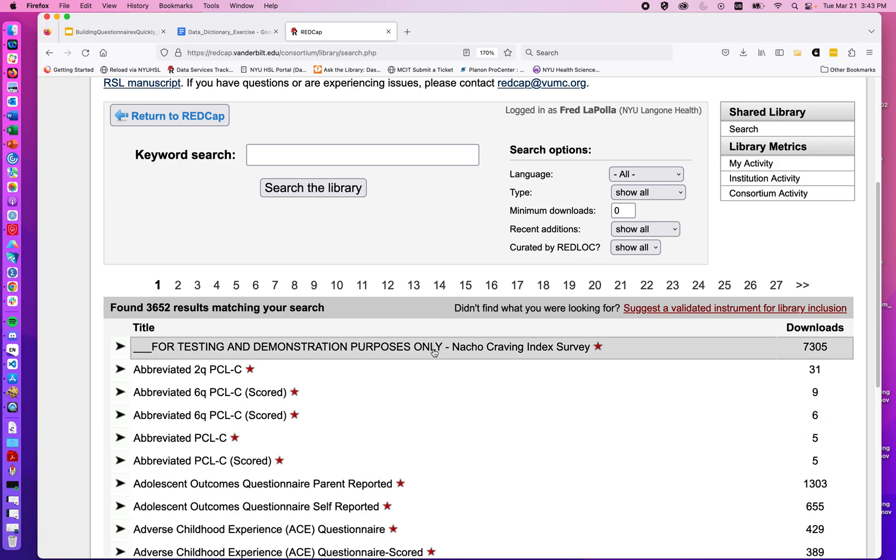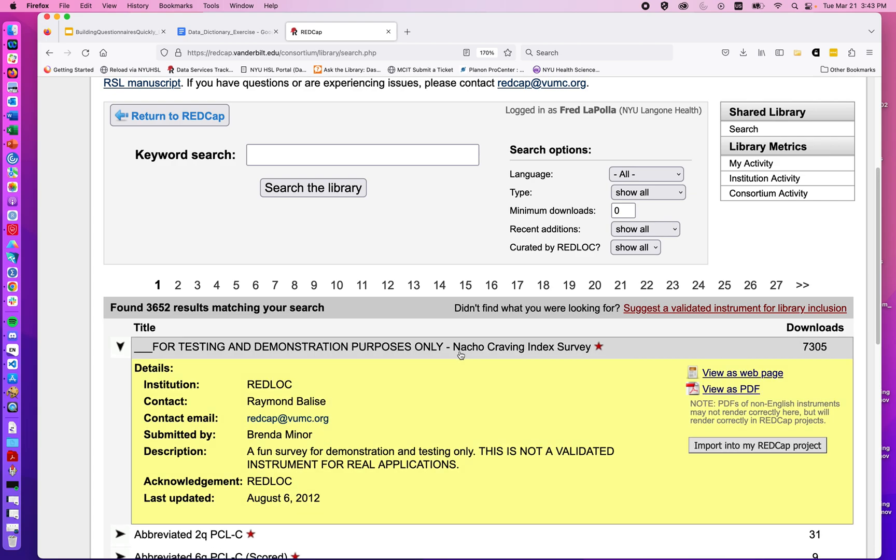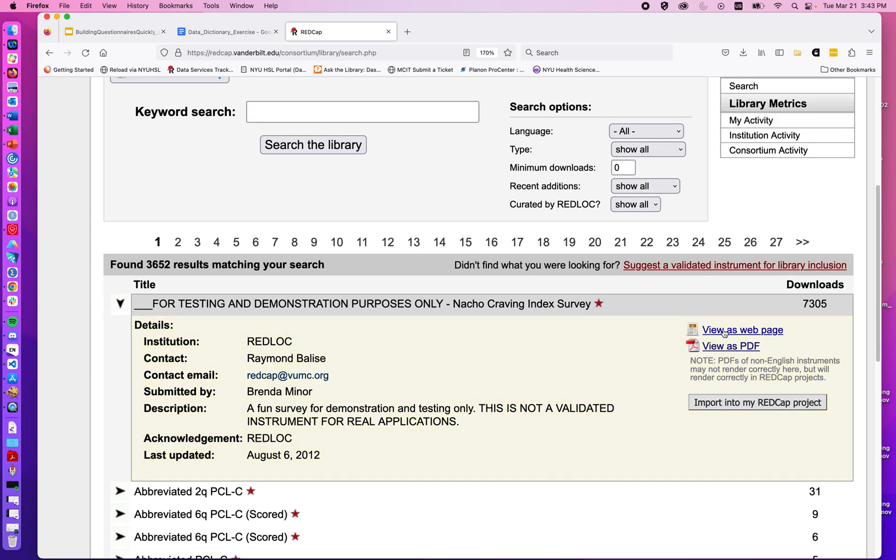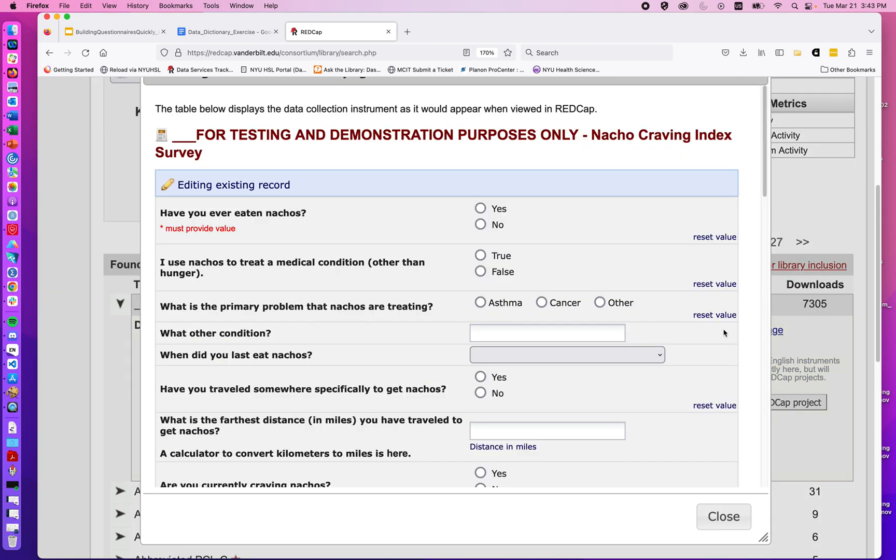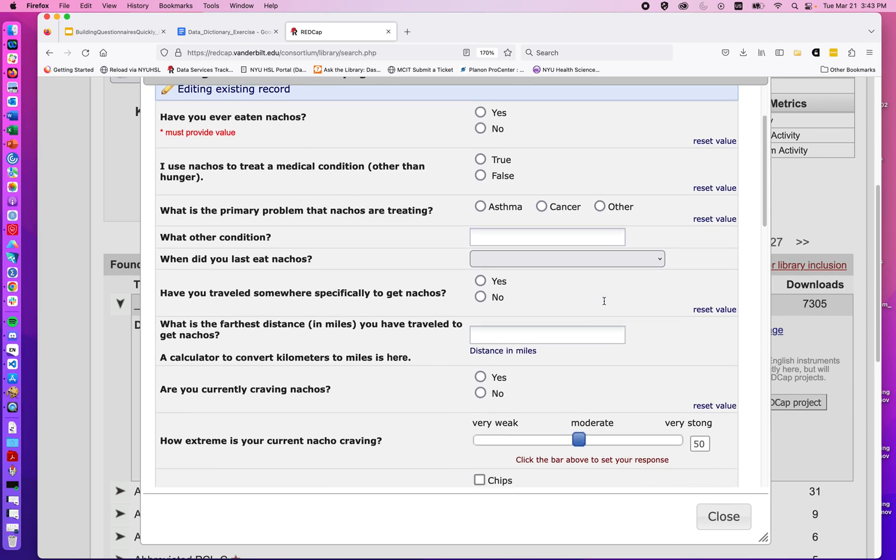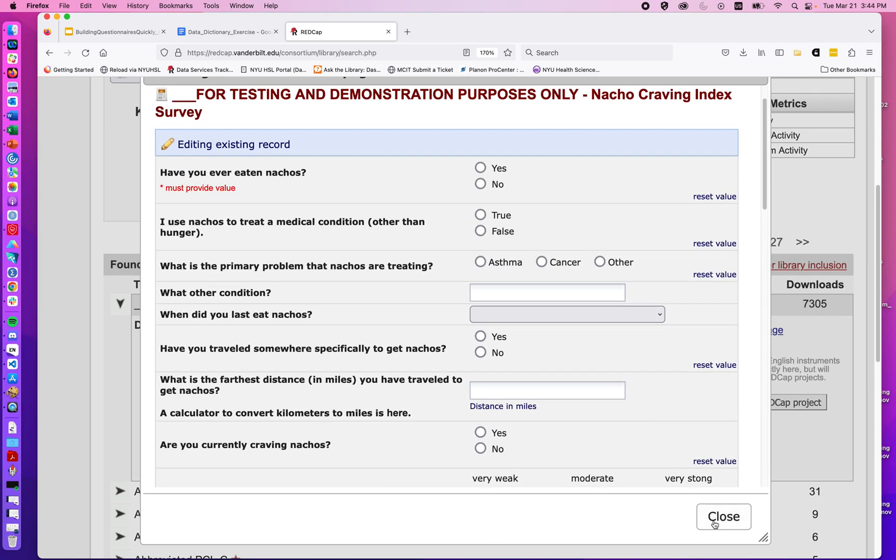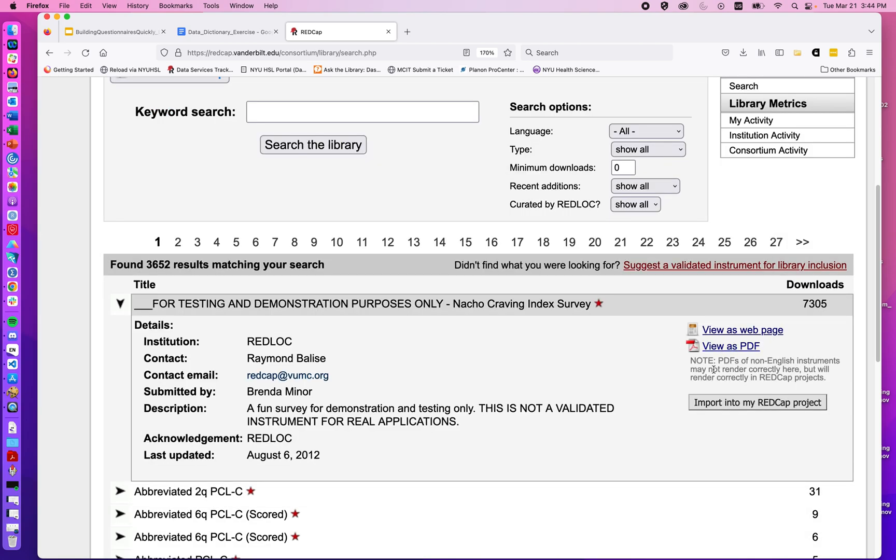The first one in the library is this Nacho Craving Index Survey, sort of a joke example. We can view it as a web page to see the questions, or view it as a PDF. If we decided we liked it,